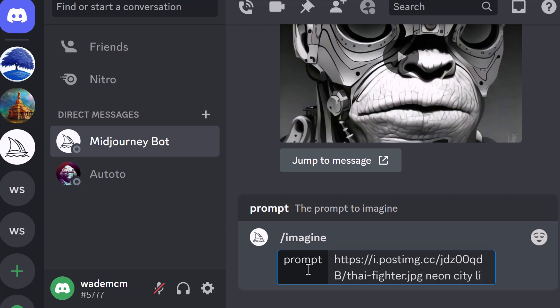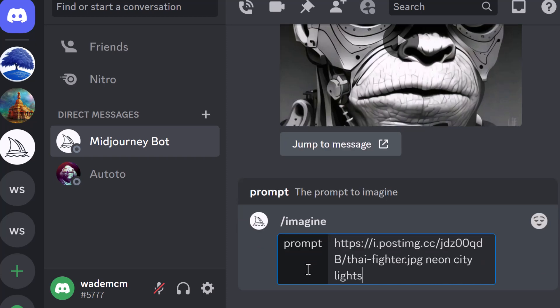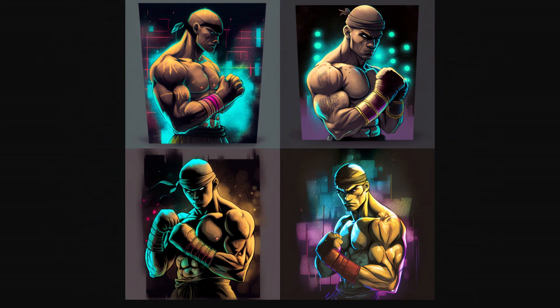Now I type in something crazy like 'neon sea lights abstract Muay Thai fighter' and we get these results. It's able to copy the look of the fighter I uploaded and then adds my prompt style to that image. So that's a nice quick easy way to upload images to Midjourney to get the results you're after.